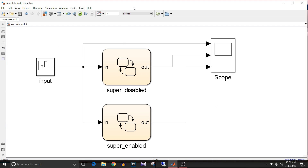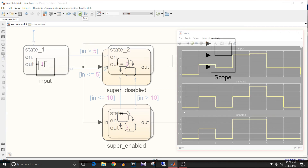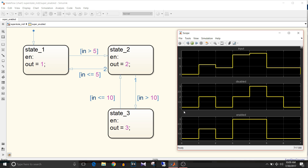Let's check the difference in output between the two state charts. By default, both charts enter the default state and the output of both is 1. When the input signal is greater than 5, the output of both charts is 2. Then when it is less than 5, the output is 1 in both cases.